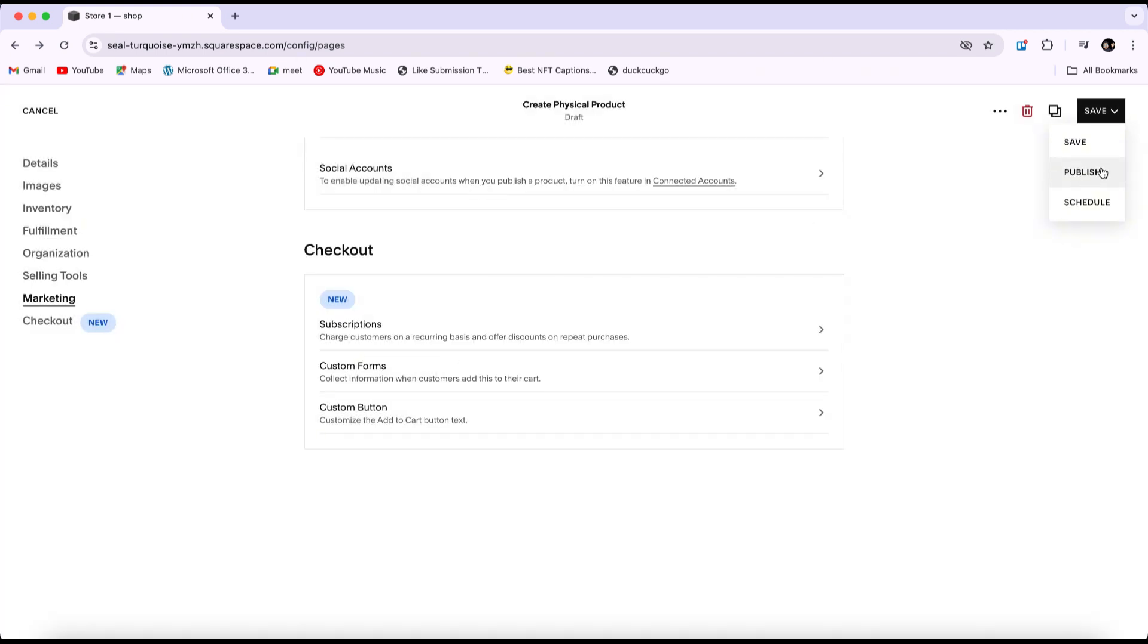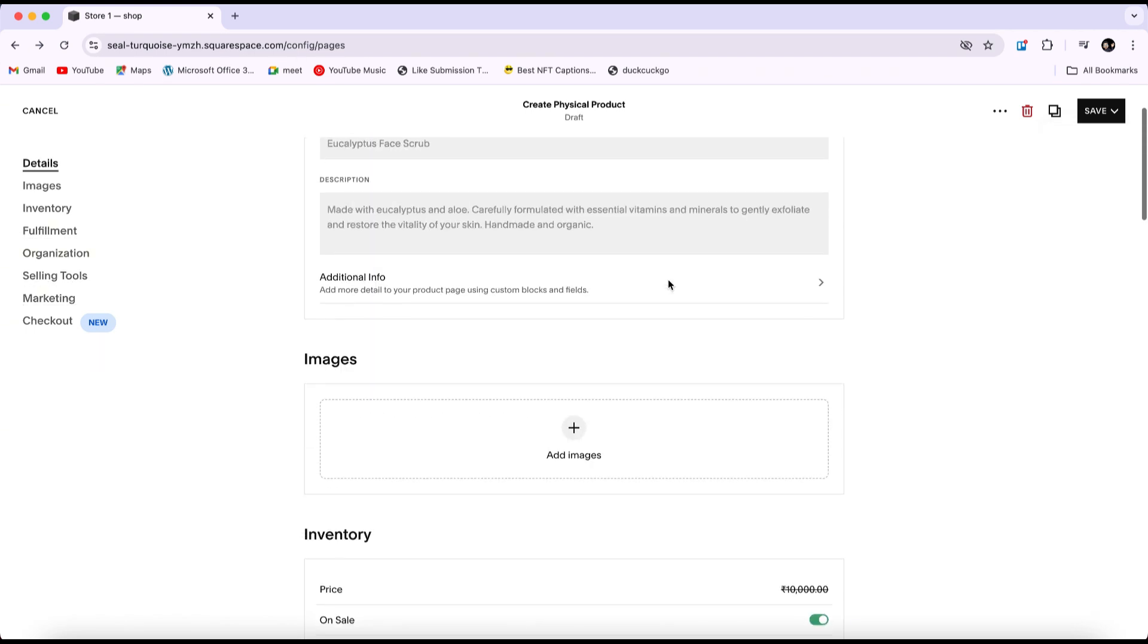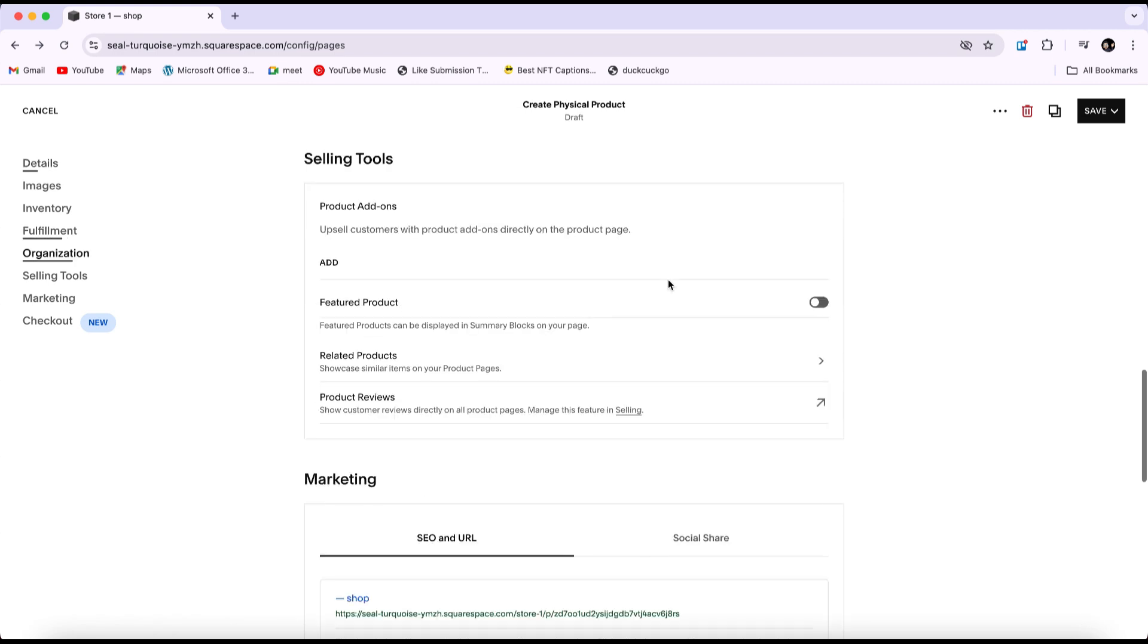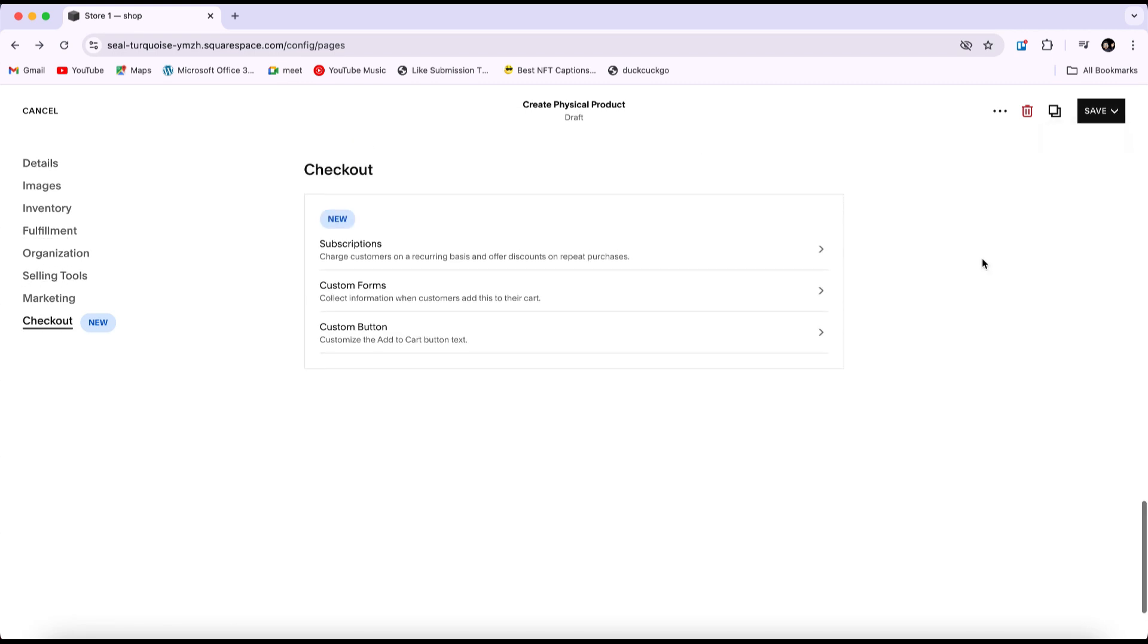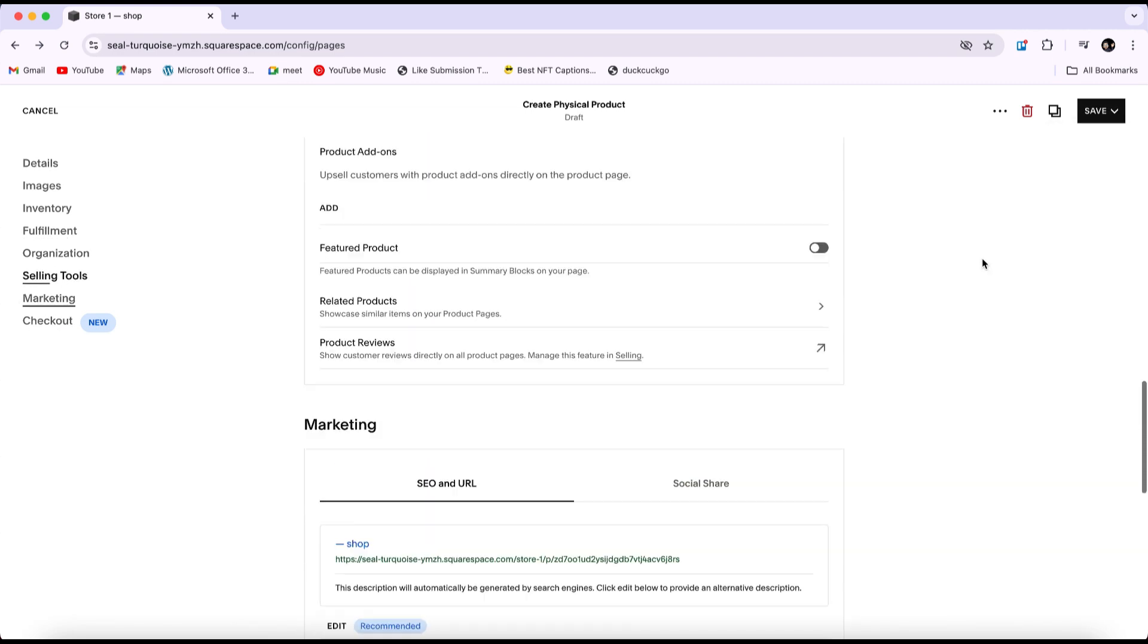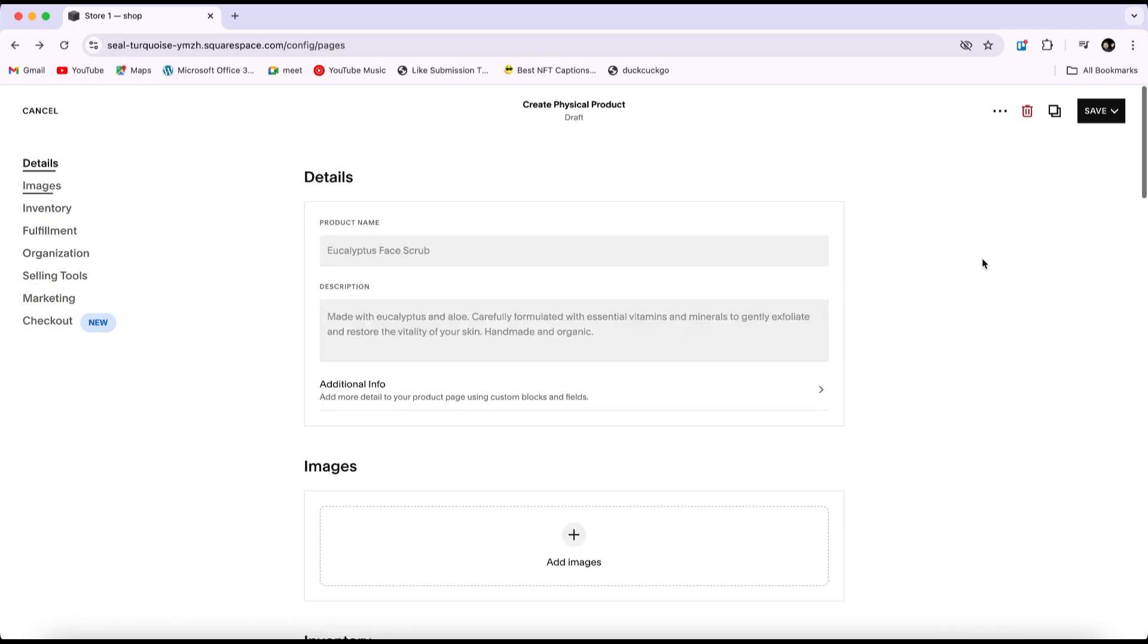Don't publish it right away. I recommend saving the product as a draft first. Review all the details thoroughly before publishing it. Once you publish the product, it will appear in your store. Simply repeat this process for each product you want to add. That's how you can add a product to your Squarespace website.